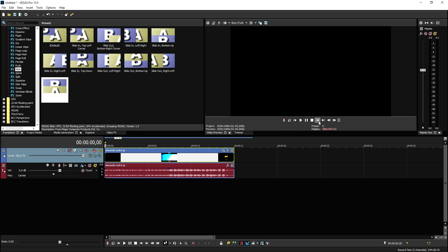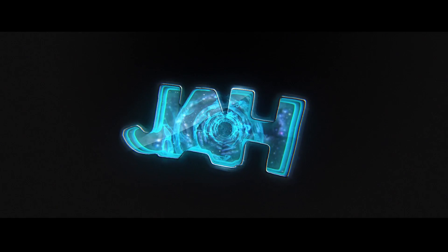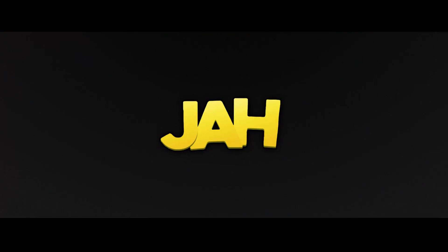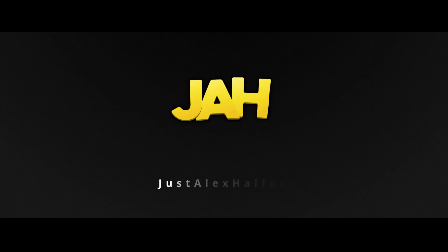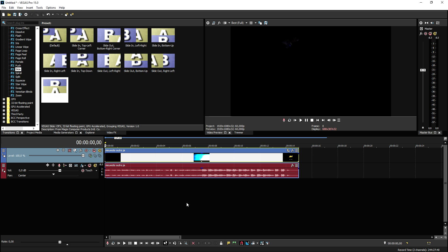Are you guys ready? This is the intro that we just created on Renderforest. I just exported it, dragged it into my project, and this is how it looks. As you can see, this is how you create an awesome intro, download it, and obviously you have to pay, but that's an investment in your channel because you get a really amazing intro for very little money.